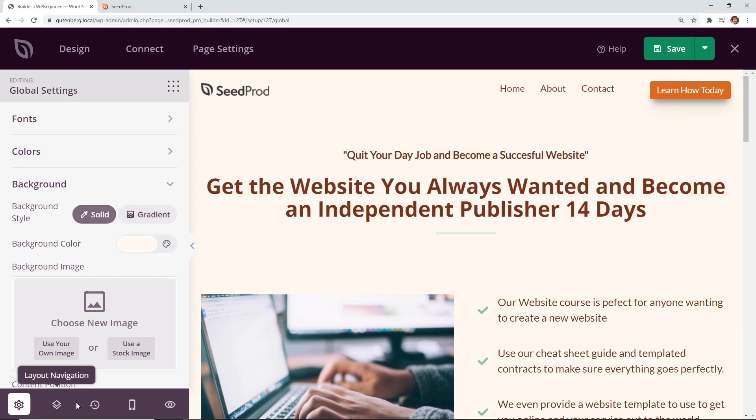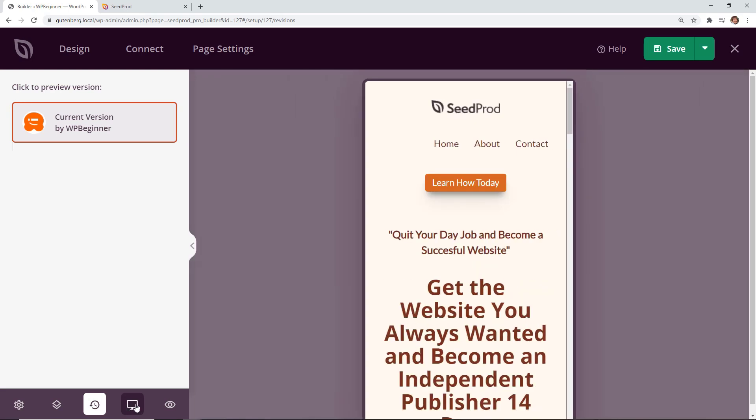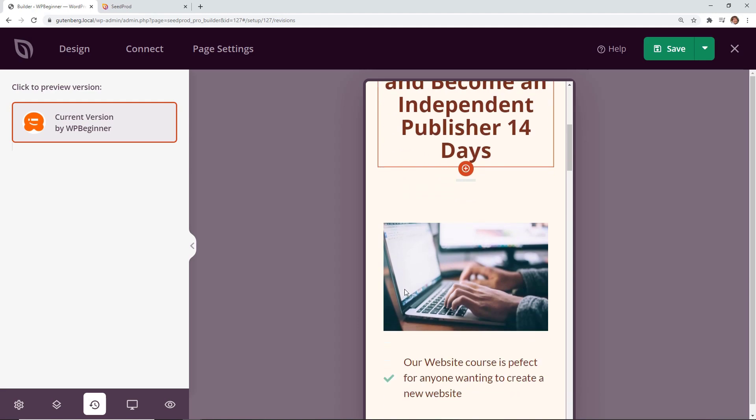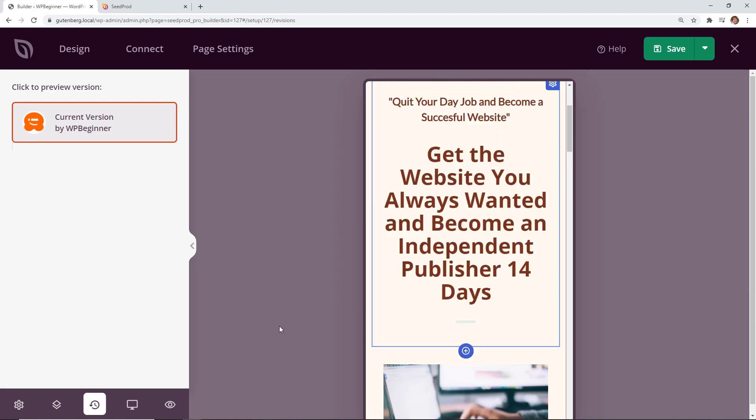The other cool thing is down here you can also do revision history. So as you're making more and more and you're saving it it'll have a revision history that if you want to go back to something or you want to go back to the basics then you can do that here. And then I like it down here you can click on the responsive and you'll see what this will look like on mobile device as well.